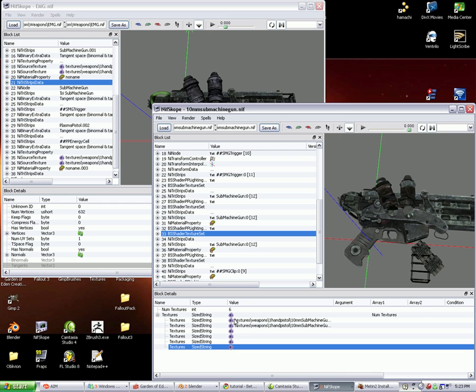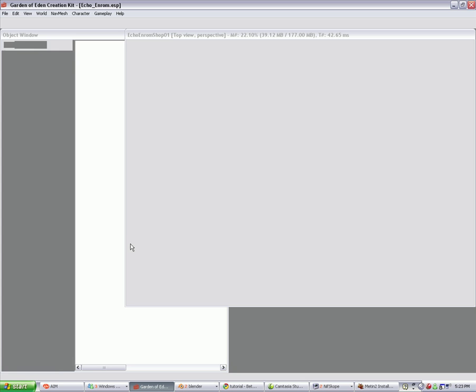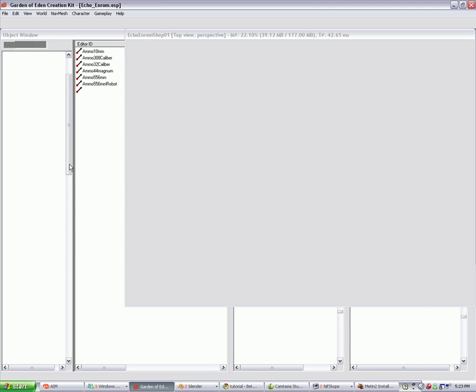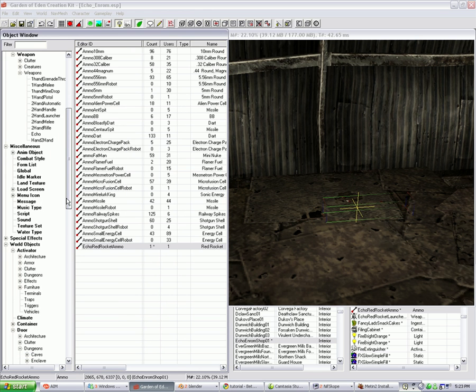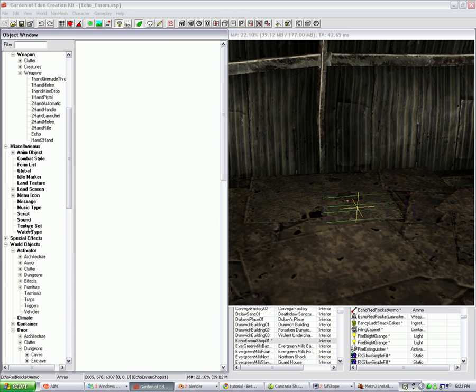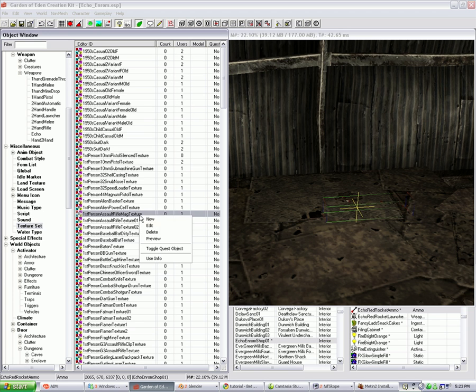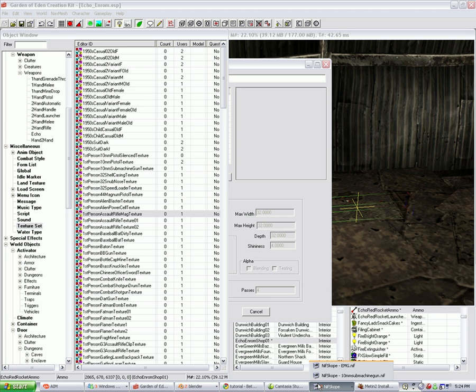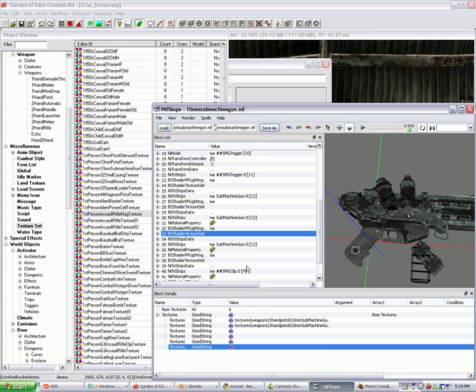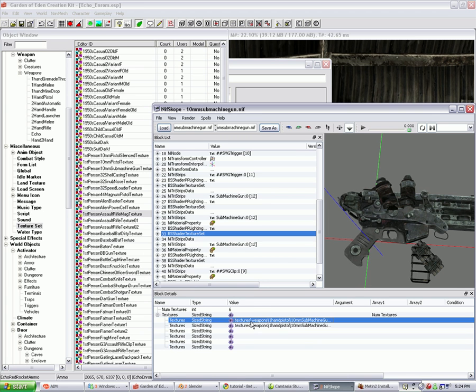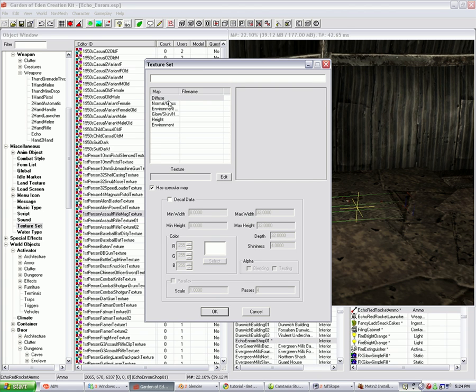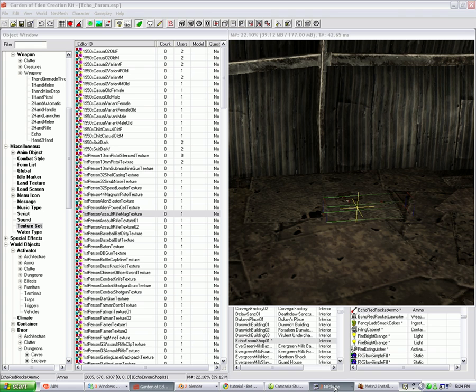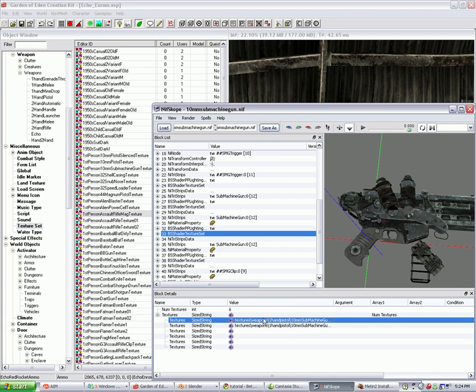These correspond to the different types of textures. Essentially it's like a texture set. So the first one here corresponds to the diffuse, the second one normal, gloss, normal slash gloss, environment, glow, skin, whatever, height, environment, whatever those are. We don't need to deal with all those. We just need to replace them.